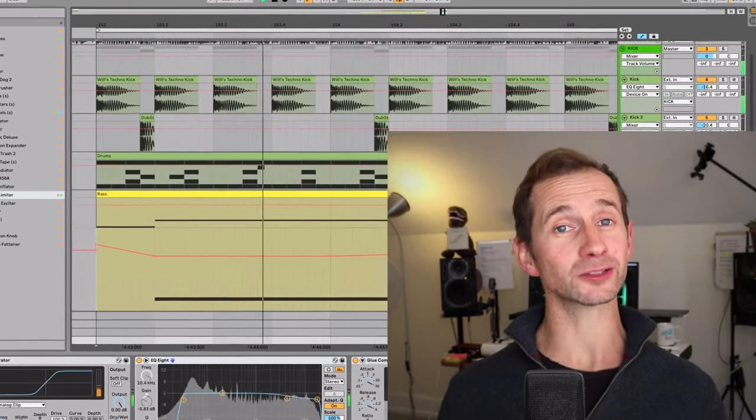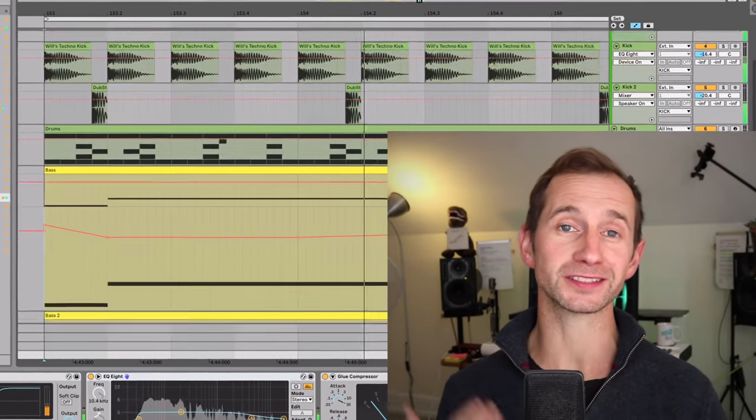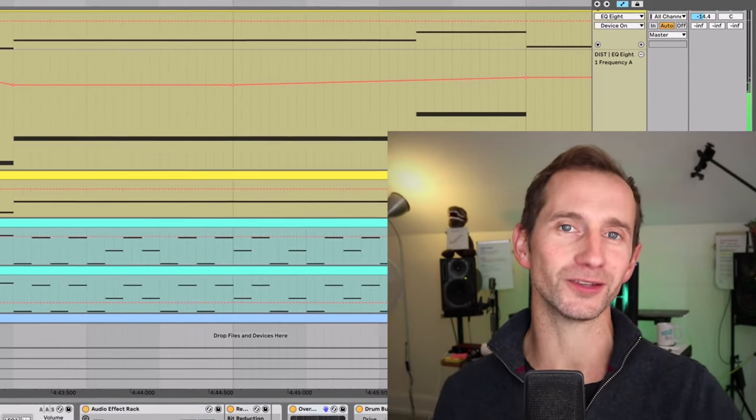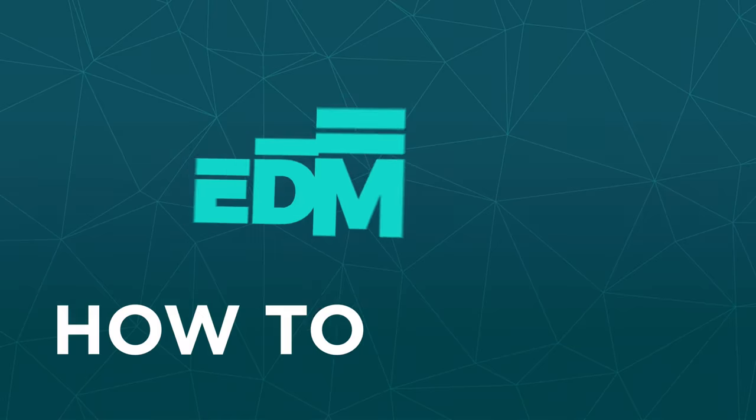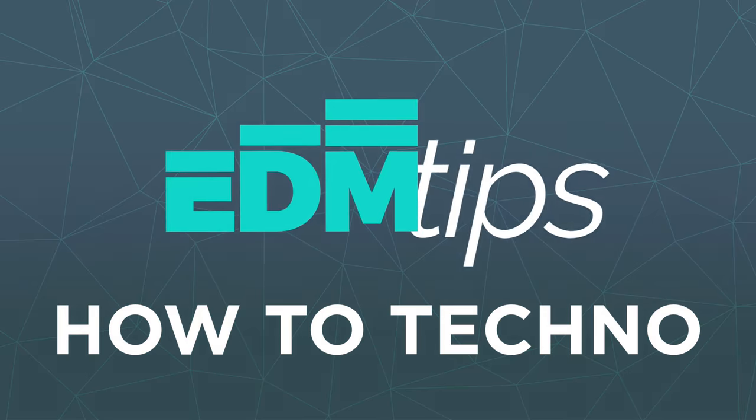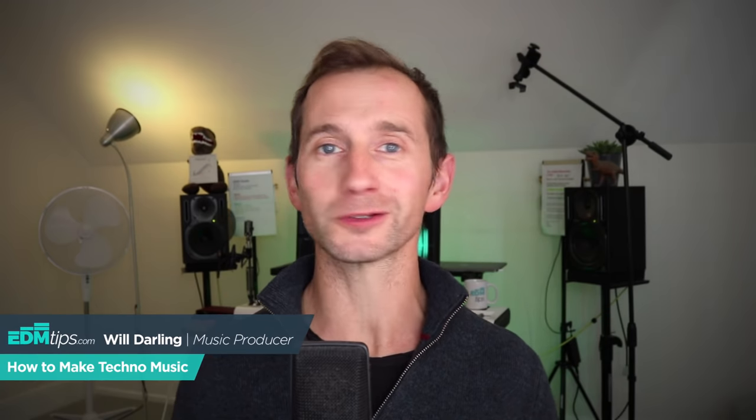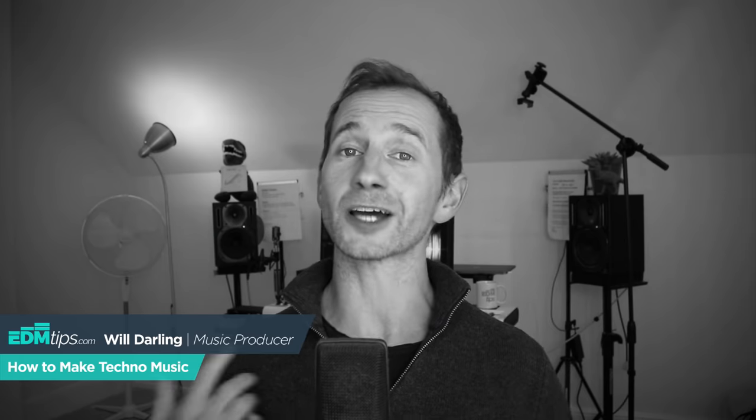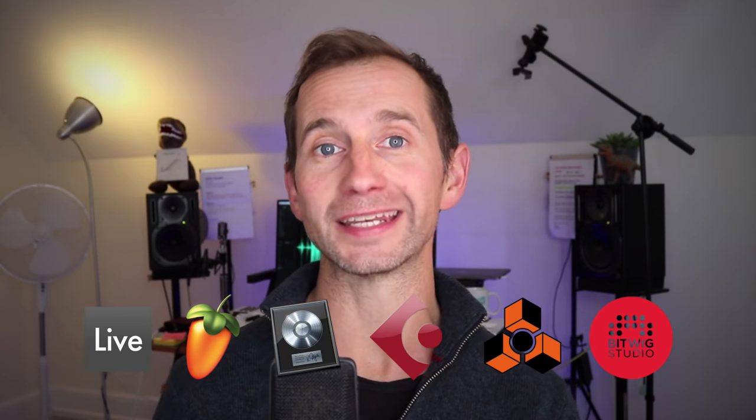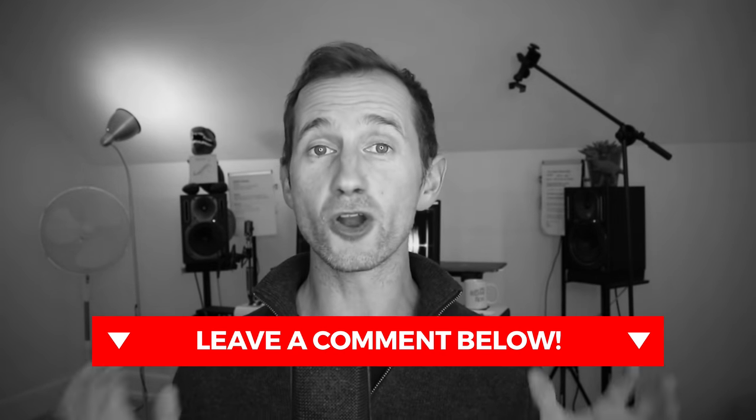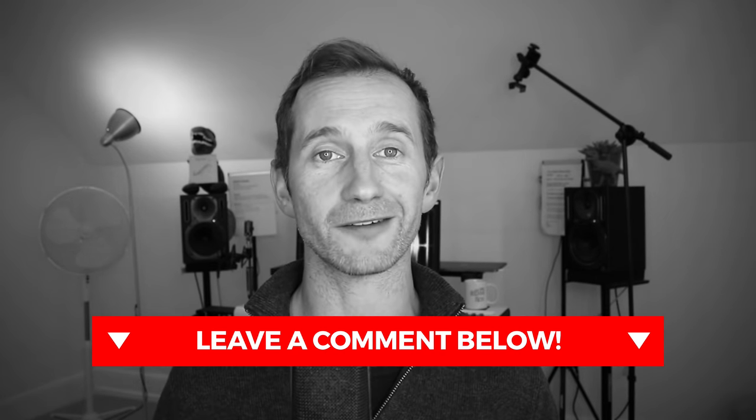Today I'm going to be showing you how to make techno in the style of Enrico San Giuliano. As usual you can download the project file, all of the samples and the presets completely free below this video. I'm only using the stock plugins in Ableton 10 but you can follow along in any DAW because the techniques do apply. Leave a comment below this video who would you like me to cover next.